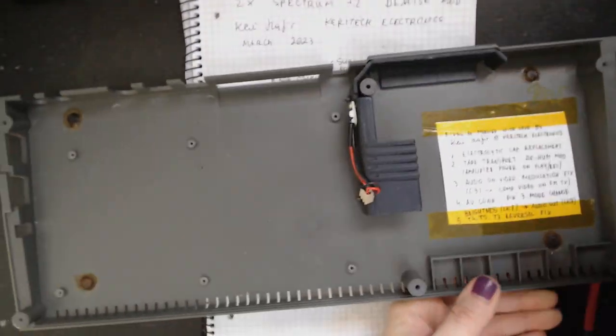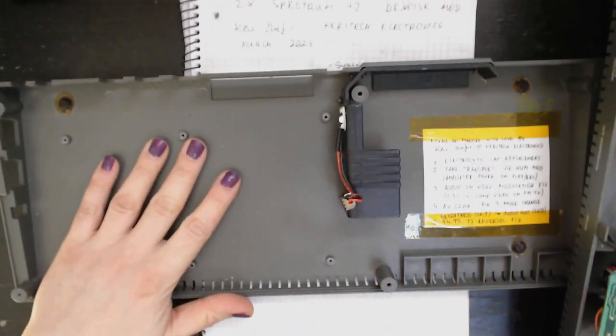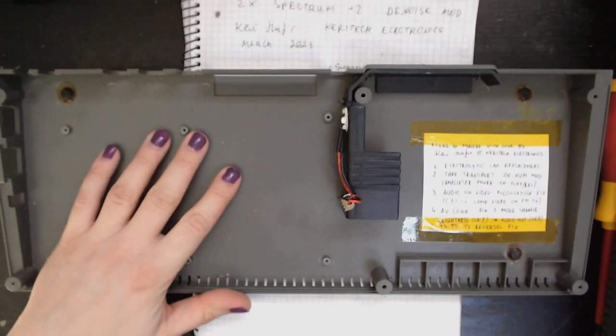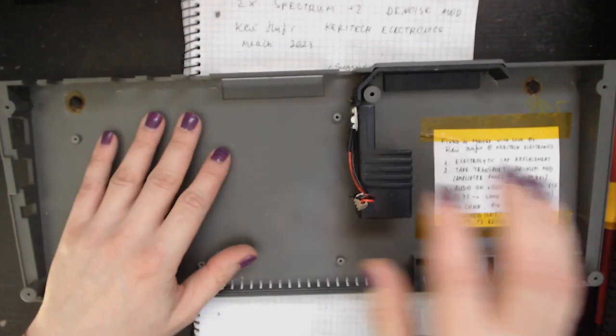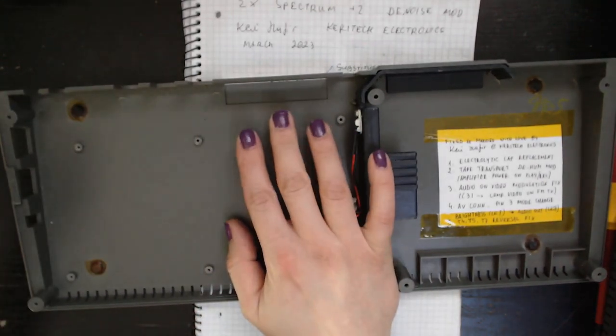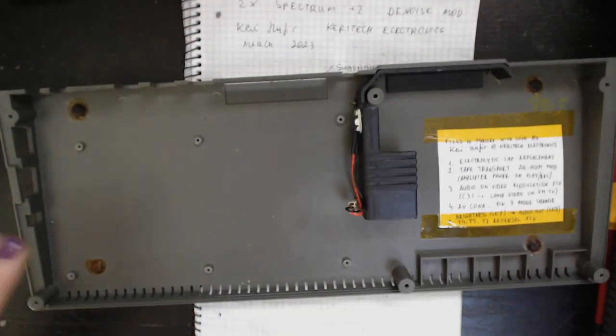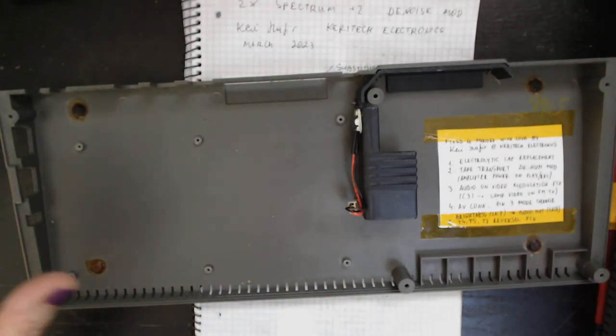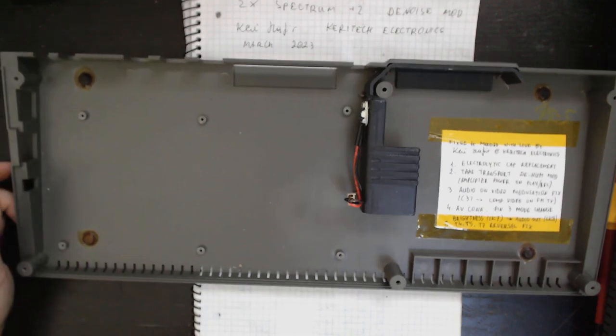Yeah, ZX Spectrum Karitek mod. Yeah, I'll do it on the bench because we've seen it already on the previous video. So well, catch you next time.